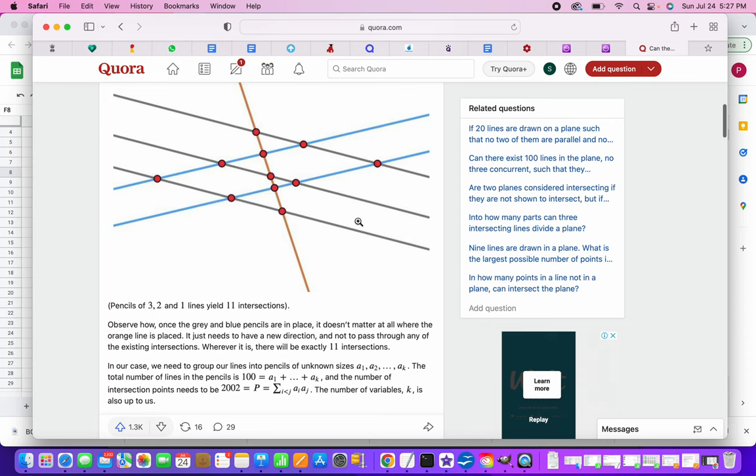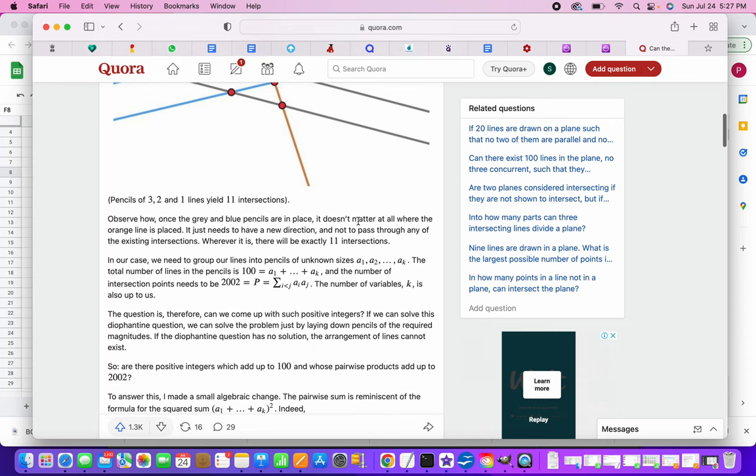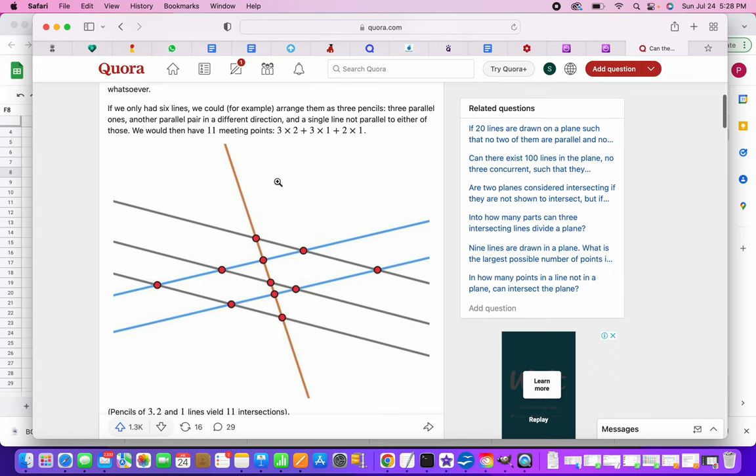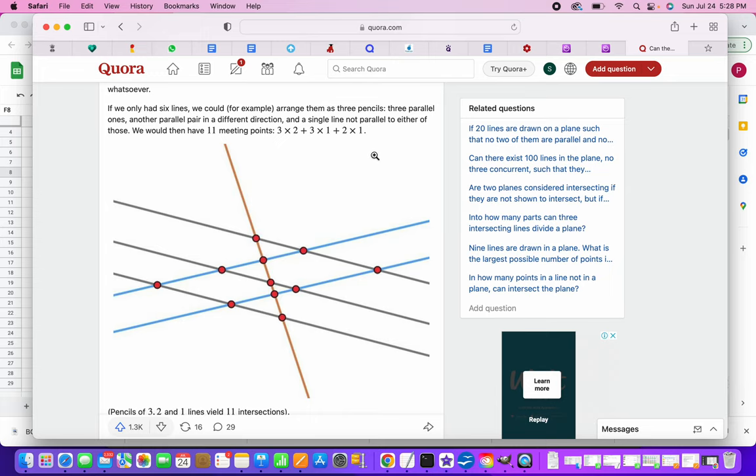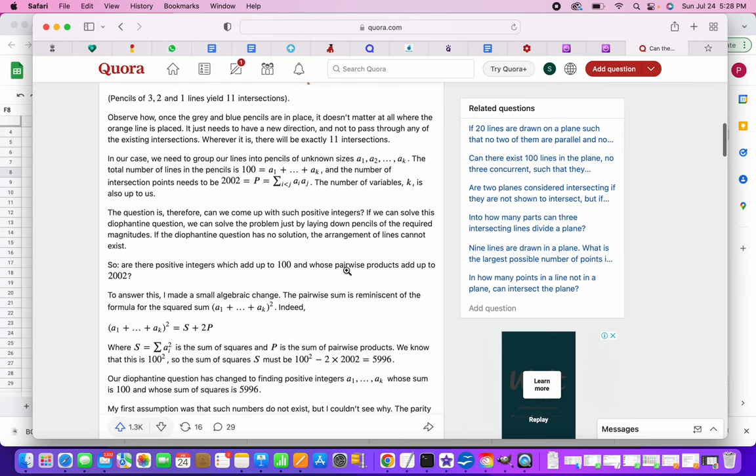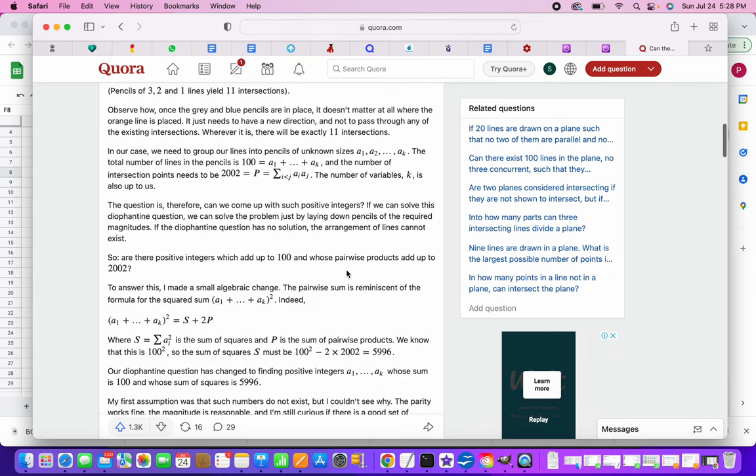Which essentially boils down to the problem of finding this. So there is an example that they have given, three parallel lines and then another set of two parallel lines and one similar yellow line. So the number of points are 3 into 2 plus 3 into 1 plus 2 into 1. So basically the number of lines, the cyclic product of the set of these lines. So 3 into 2, 2 into 1 plus 3 into 1, the sum of this. So that is what it boils down to.